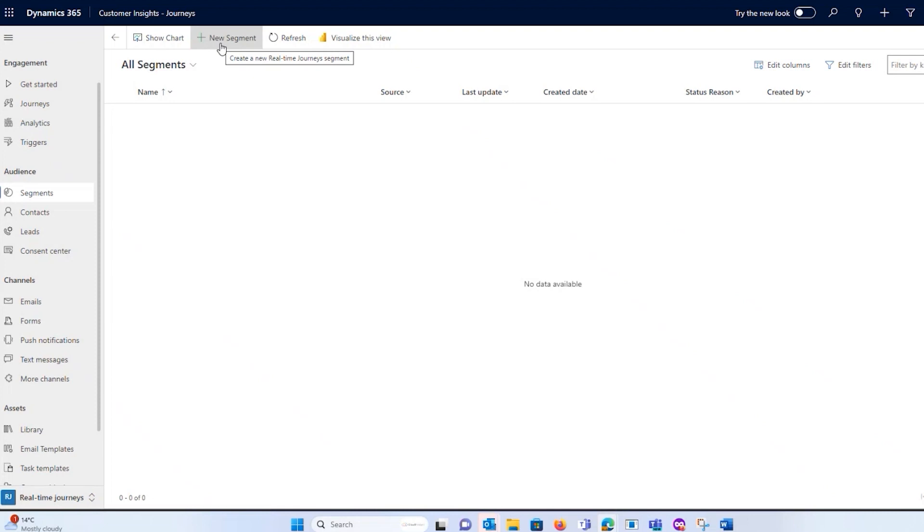There's already things out of the box for me. I don't have to necessarily build those because the tool is part of the Microsoft Customer Insights Journeys ecosystem, so it brings those features a lot closer together. And that actually comes to the next thing that I wanted to talk about, which is your segments.